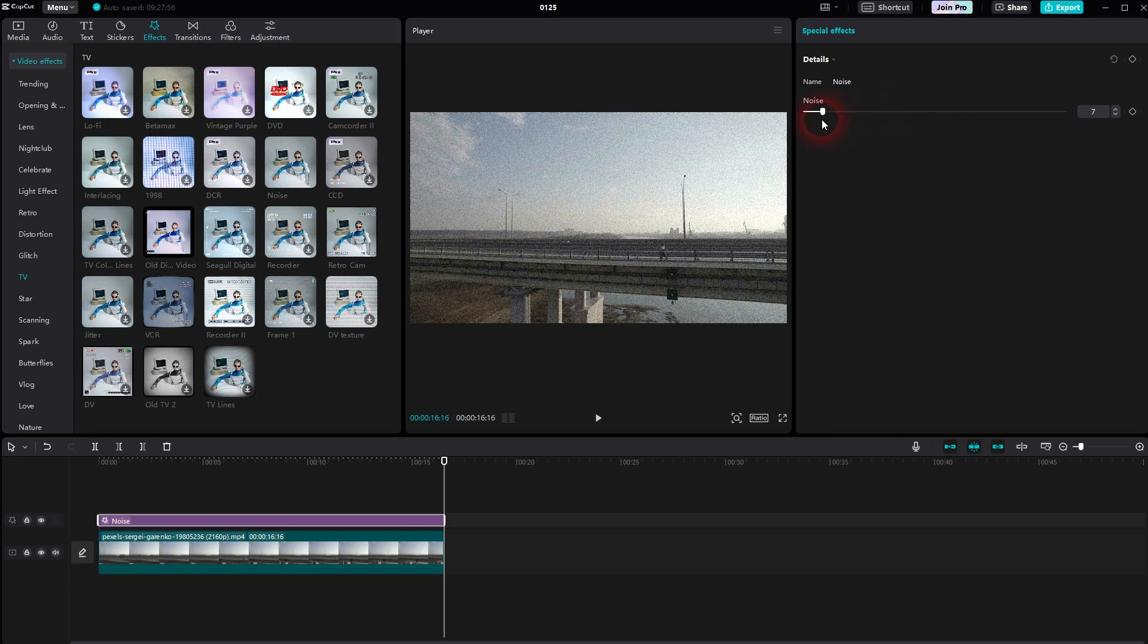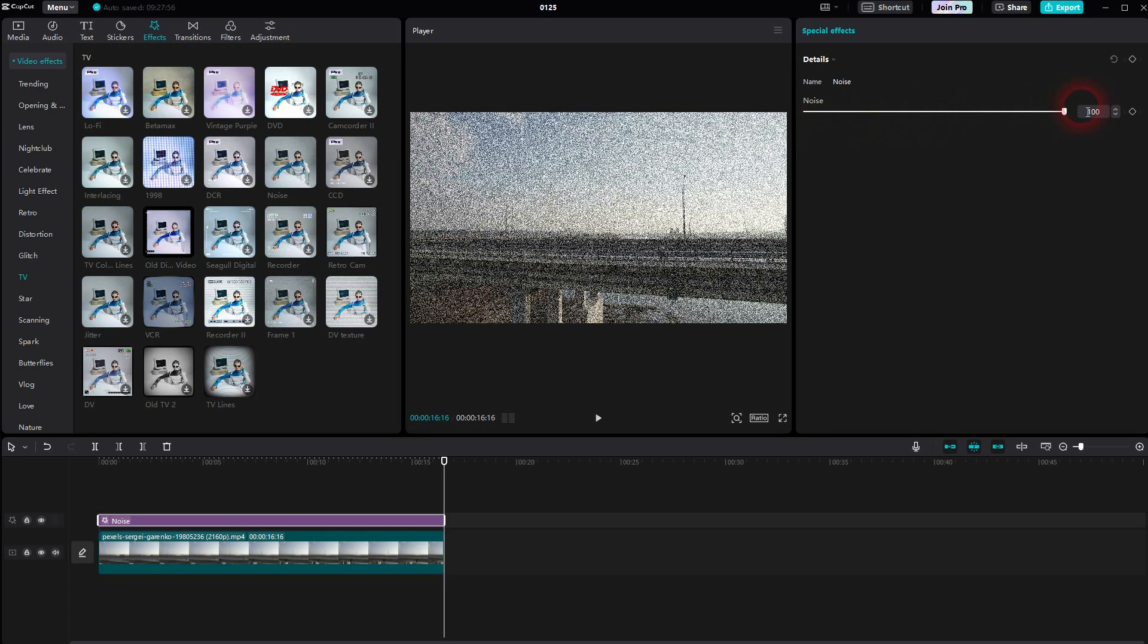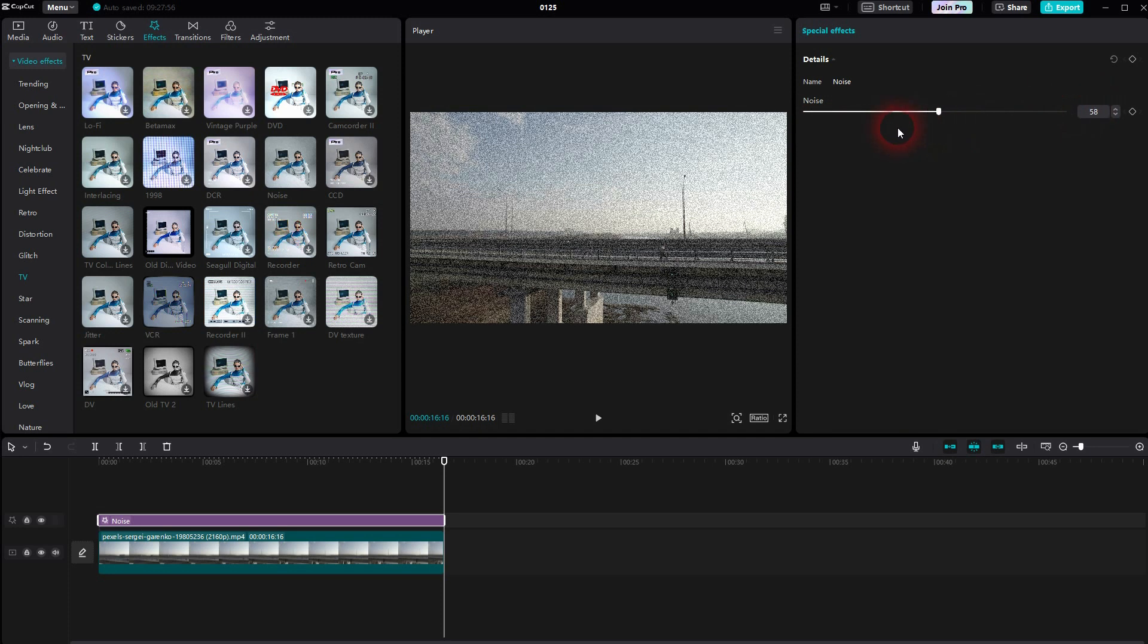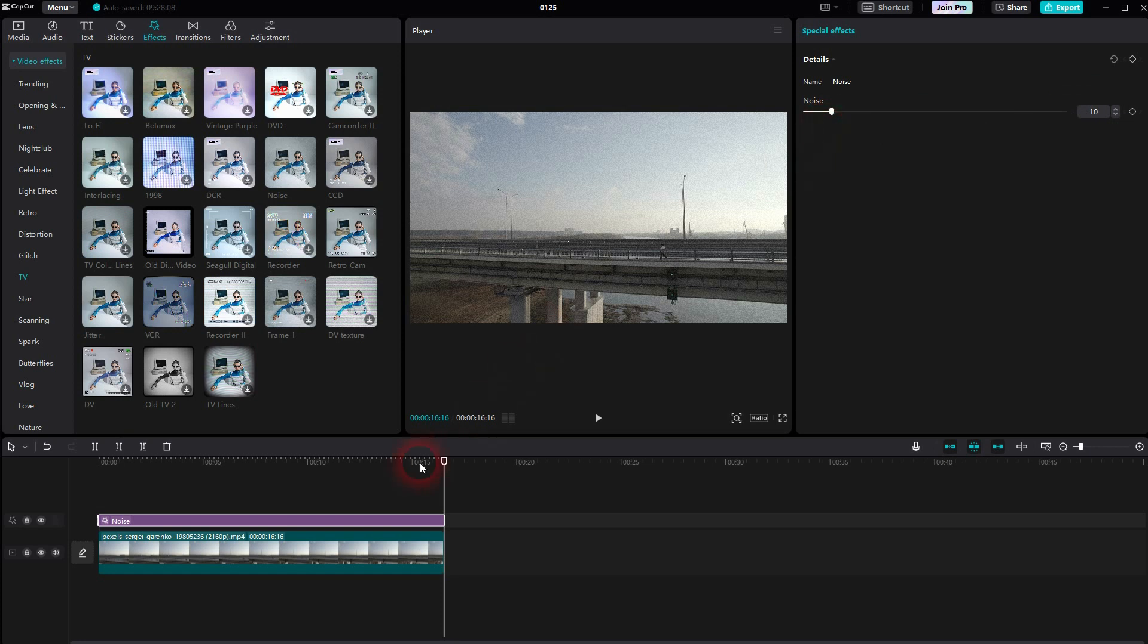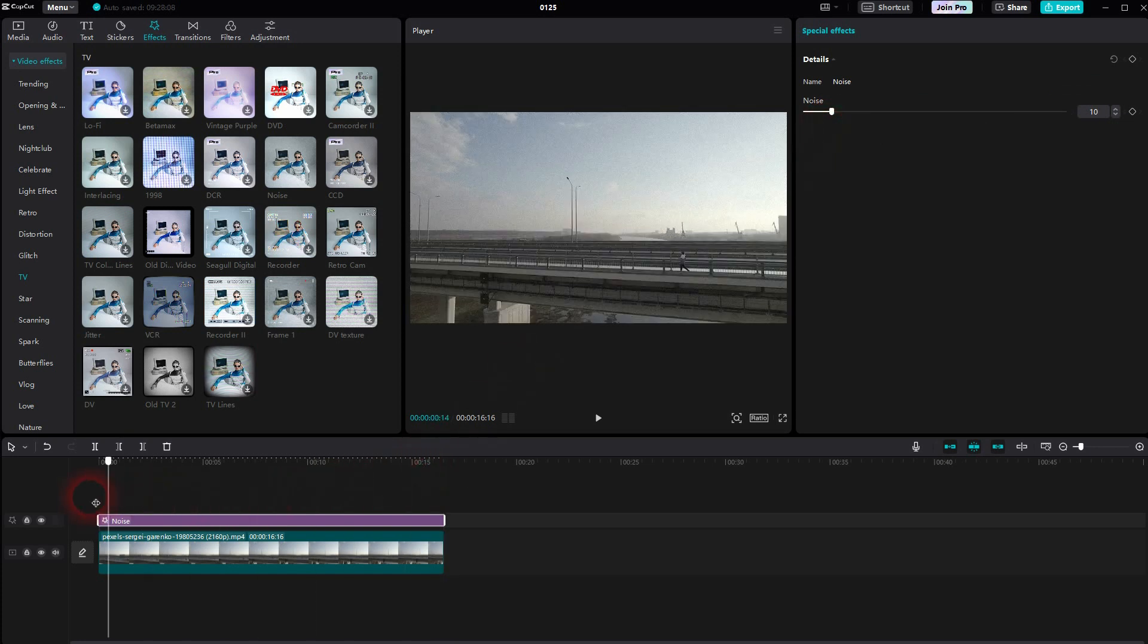You want to adjust it. Make sure that it's highlighted in the timeline. If it isn't, left click on it. And then you can find this noise slider right here for the intensity.